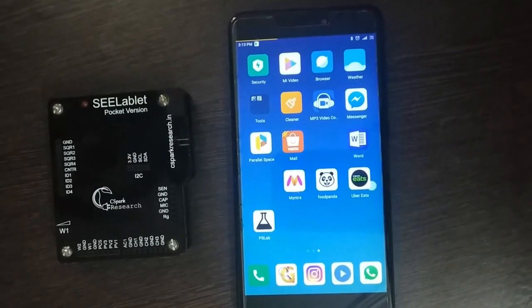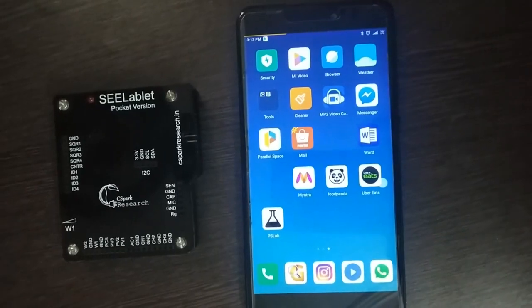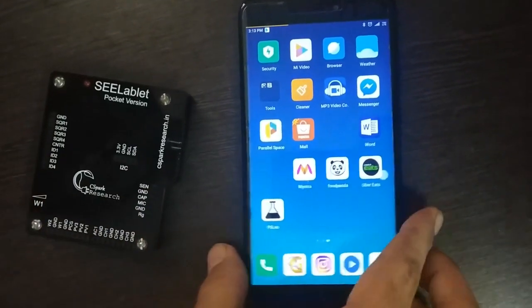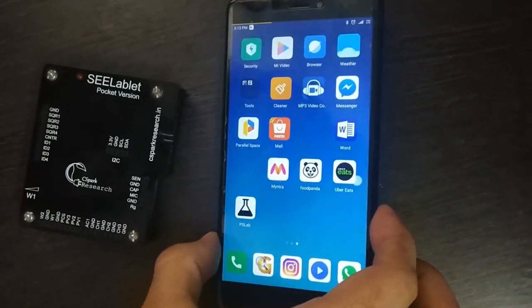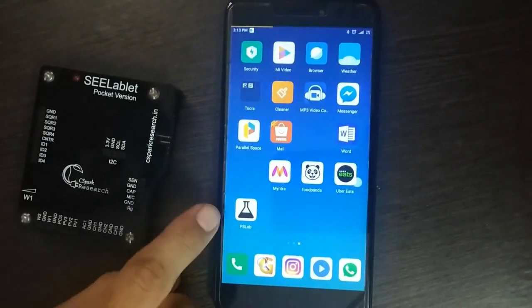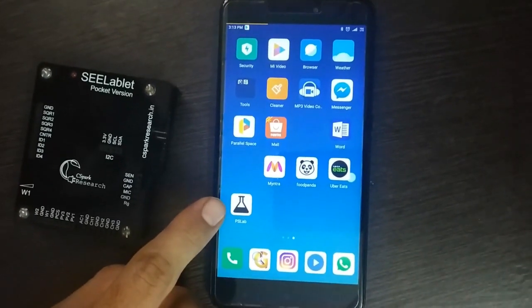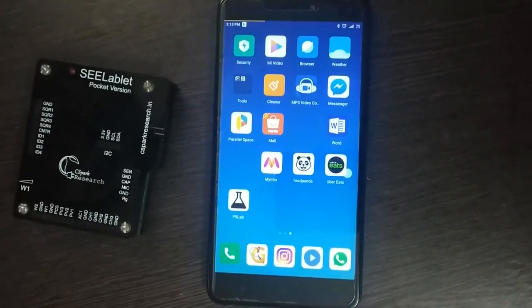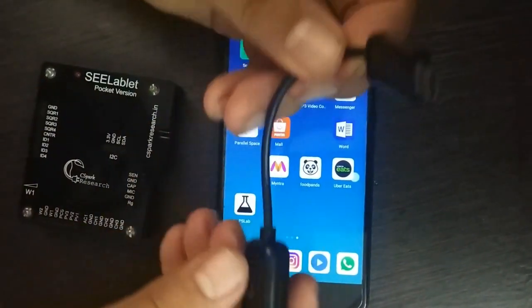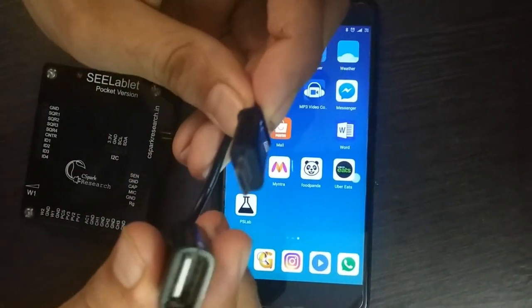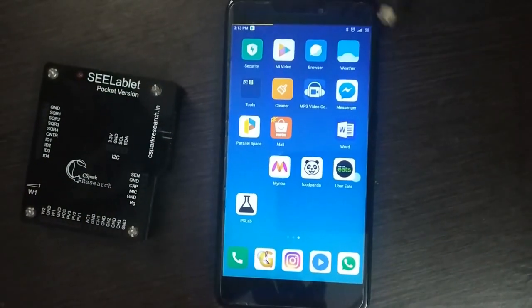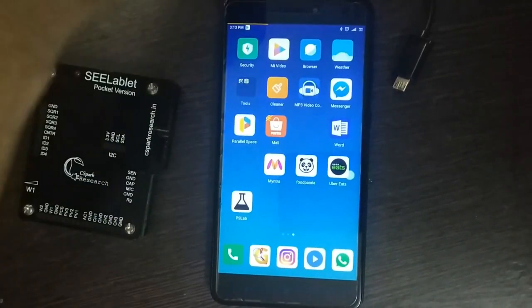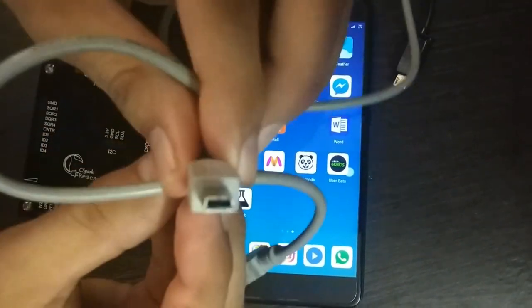First we need to connect the PSLab hardware device to the android smartphone with the PSLab app installed on it. For this we need an OTG wire and a type B USB cable.